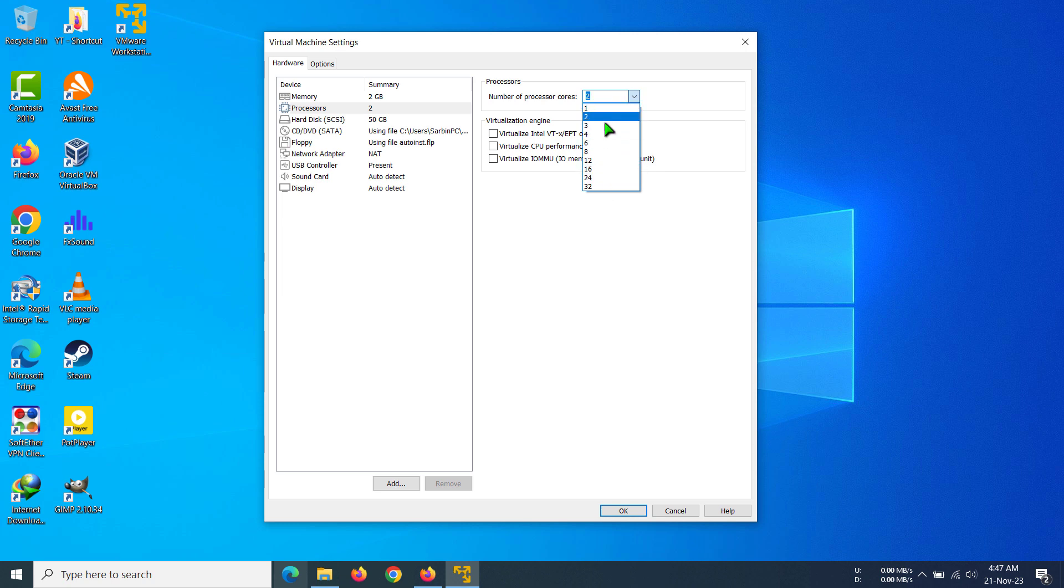We have one, two, three, four, six, eight, and up to 32. It actually depends upon your real processor if you can actually give that amount. Like if you have a four-core processor, you cannot give more than four cores.